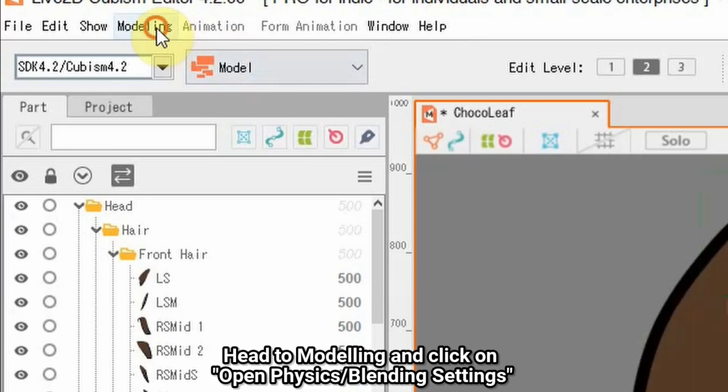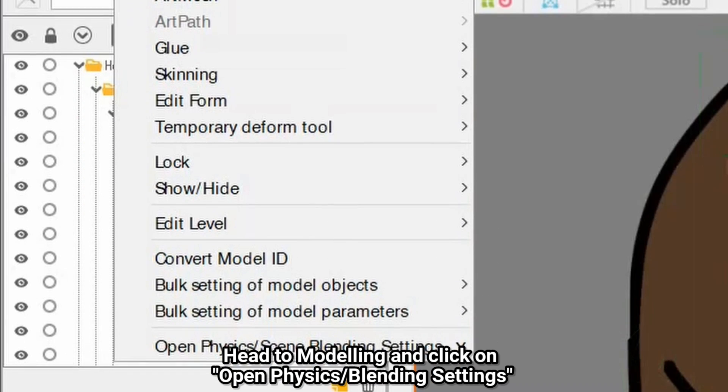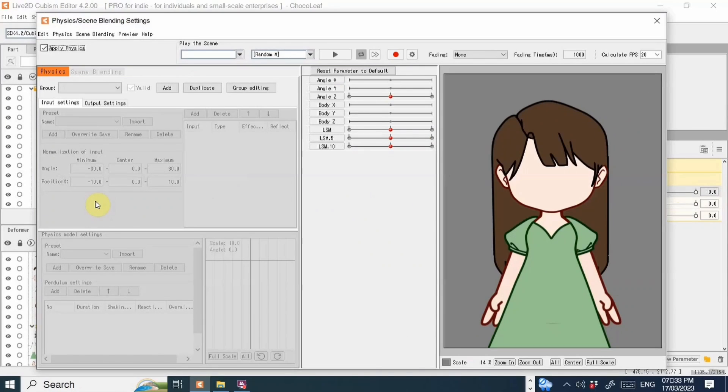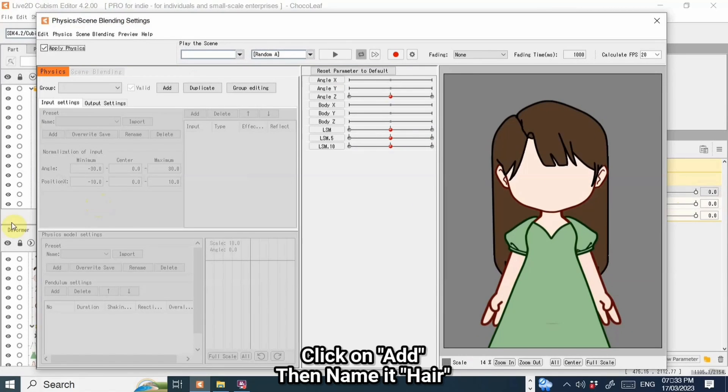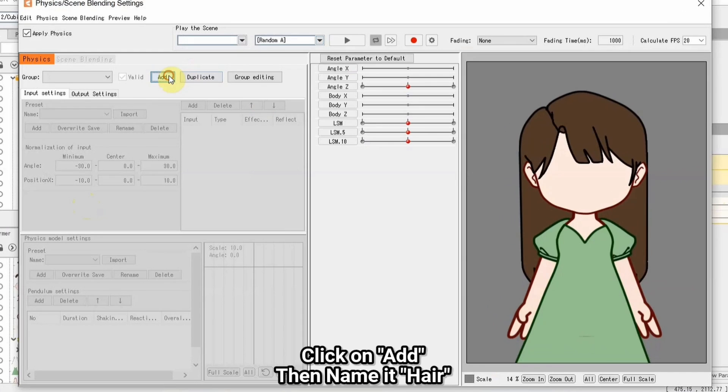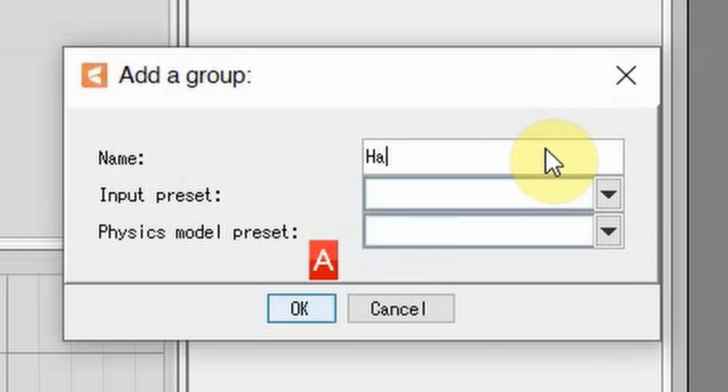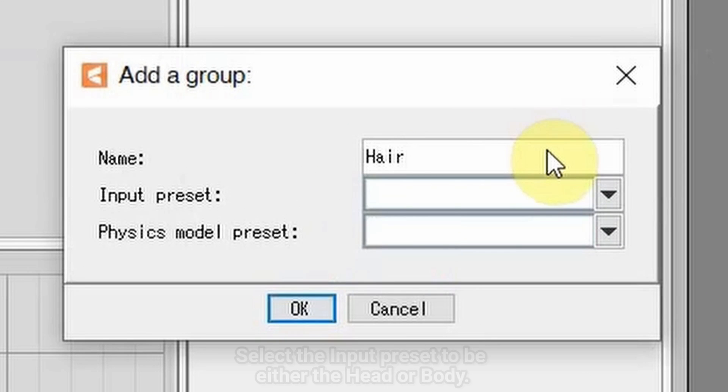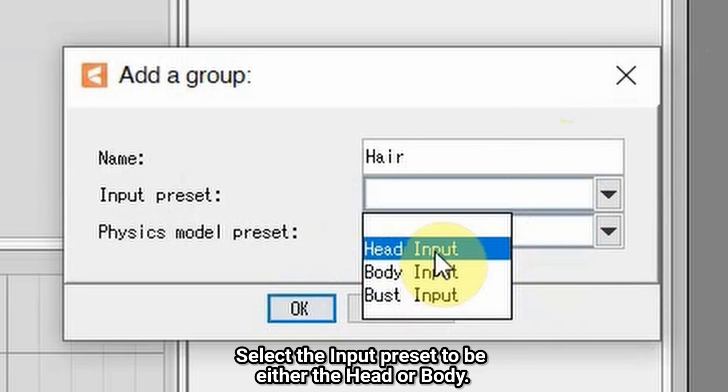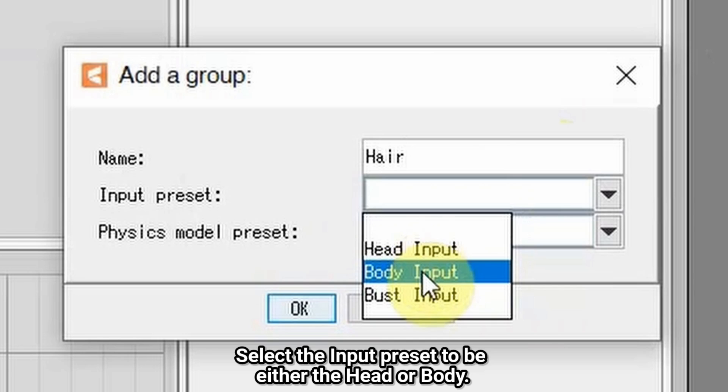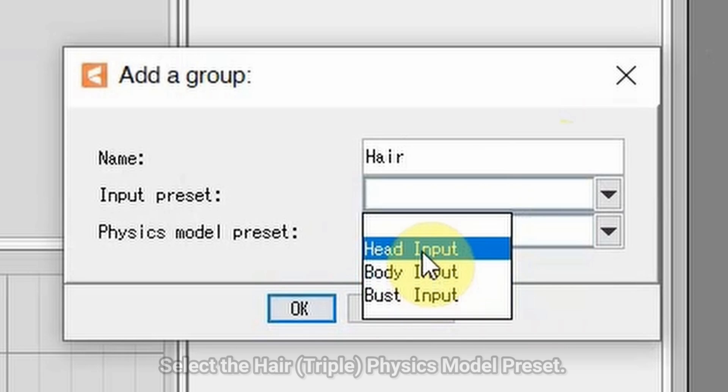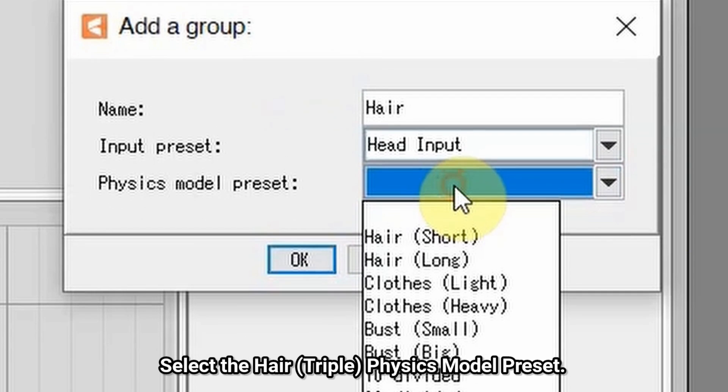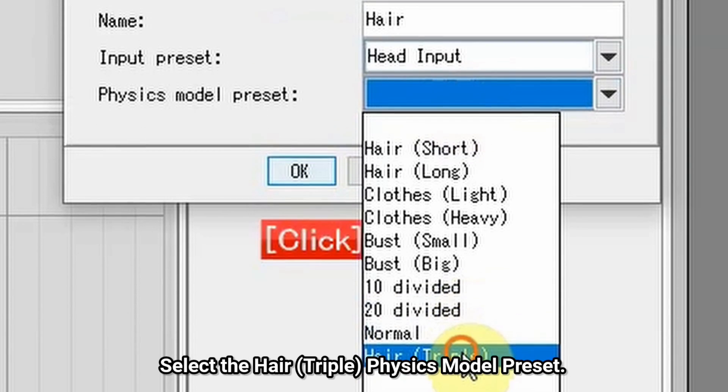Head to Modeling and click Open Physics/Blending Settings. Click Add then name it hair. Select the input preset to be either the head or body. Select the hair triple physics model preset.